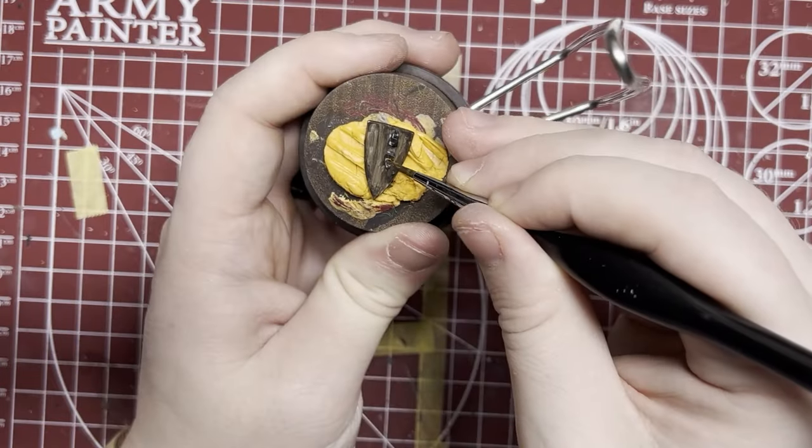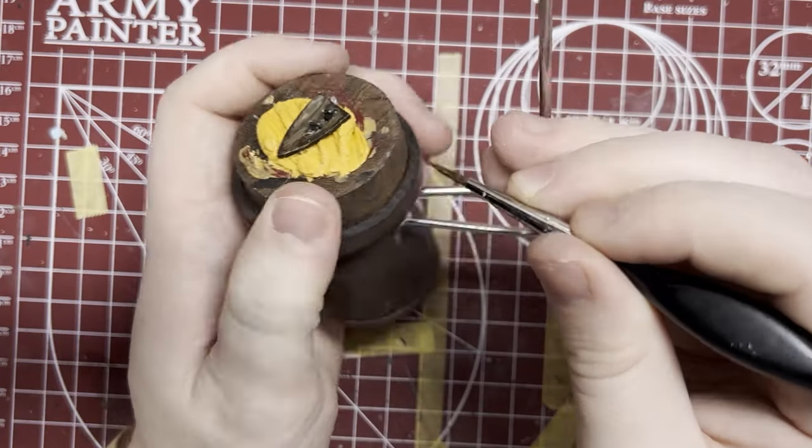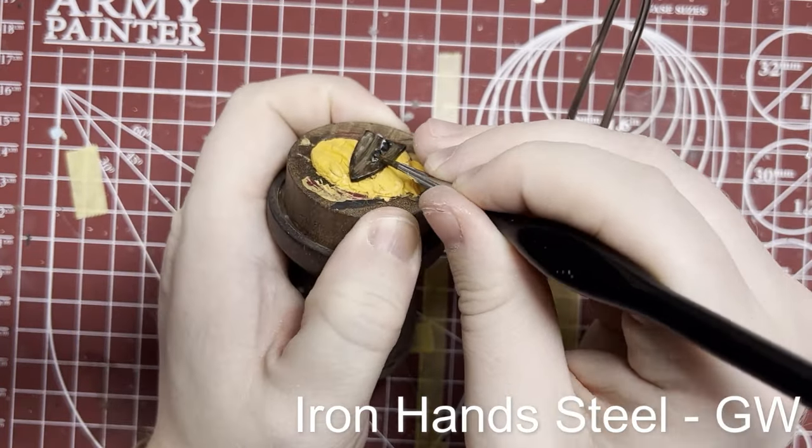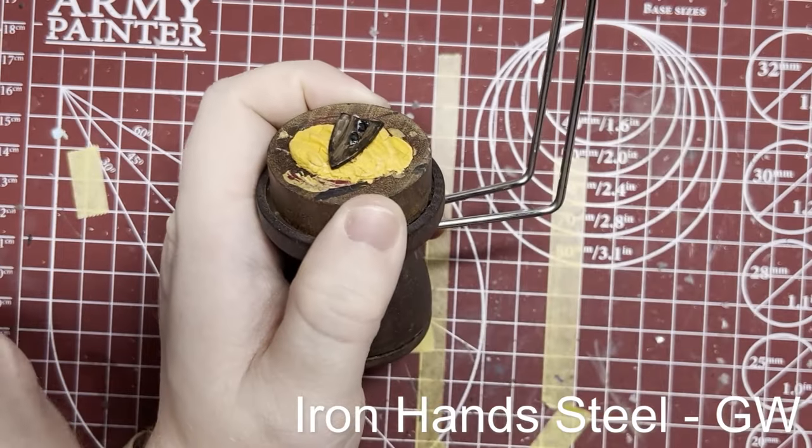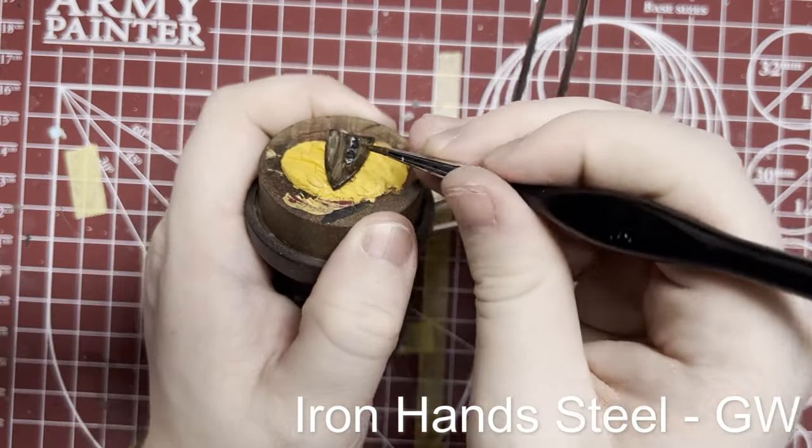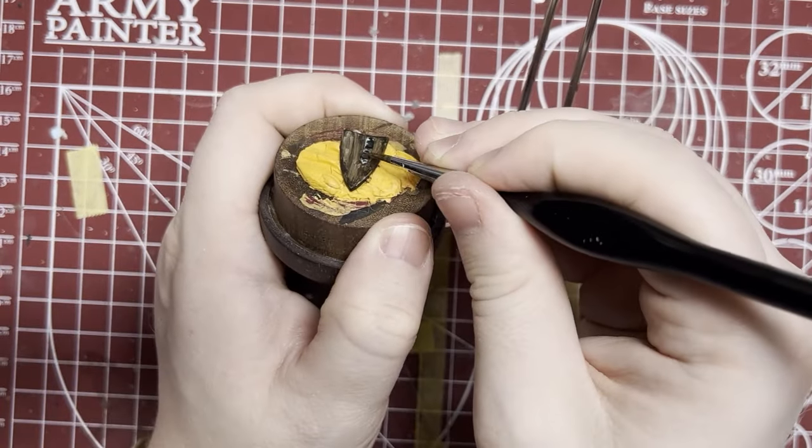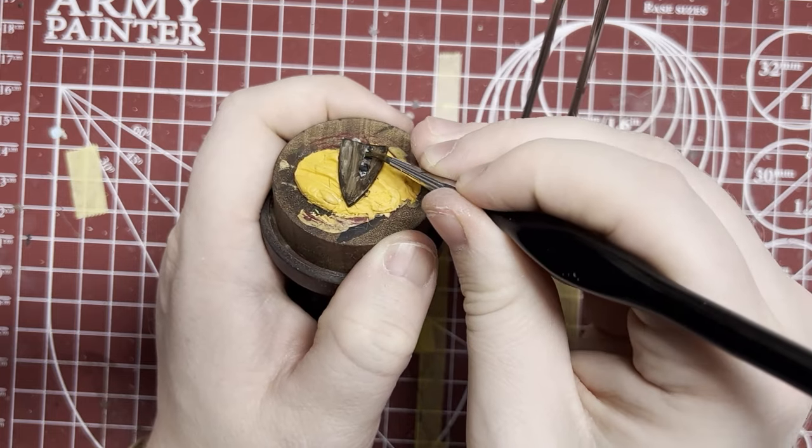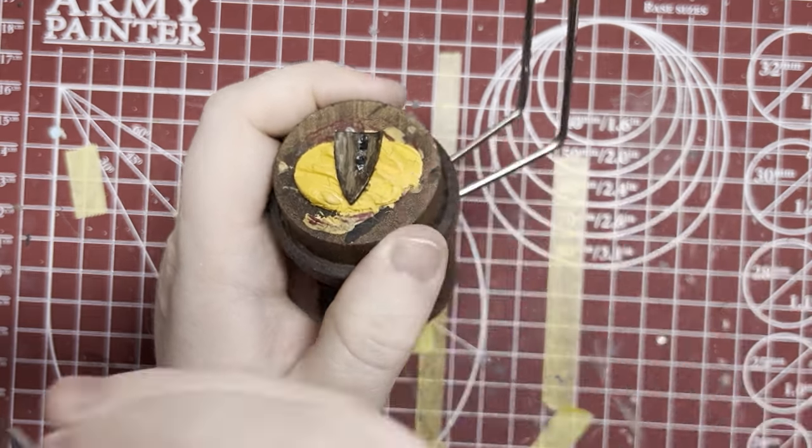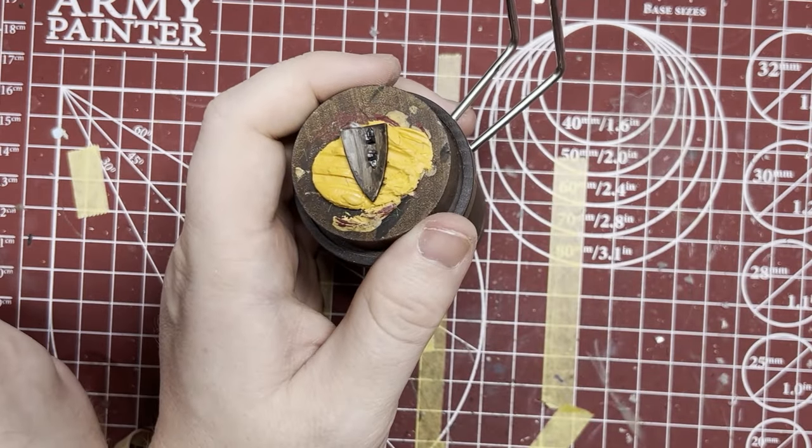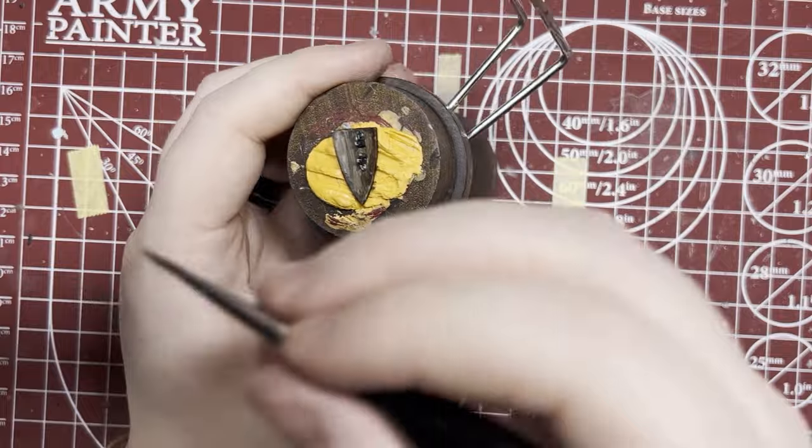While that dries I'm going to do some iron hands steel for the metal handle. It doesn't really matter what metallic you use, just something realistic. This part's really hard to see. I wouldn't bother highlighting it or anything like that, just get a nice base color on and that's going to be good.